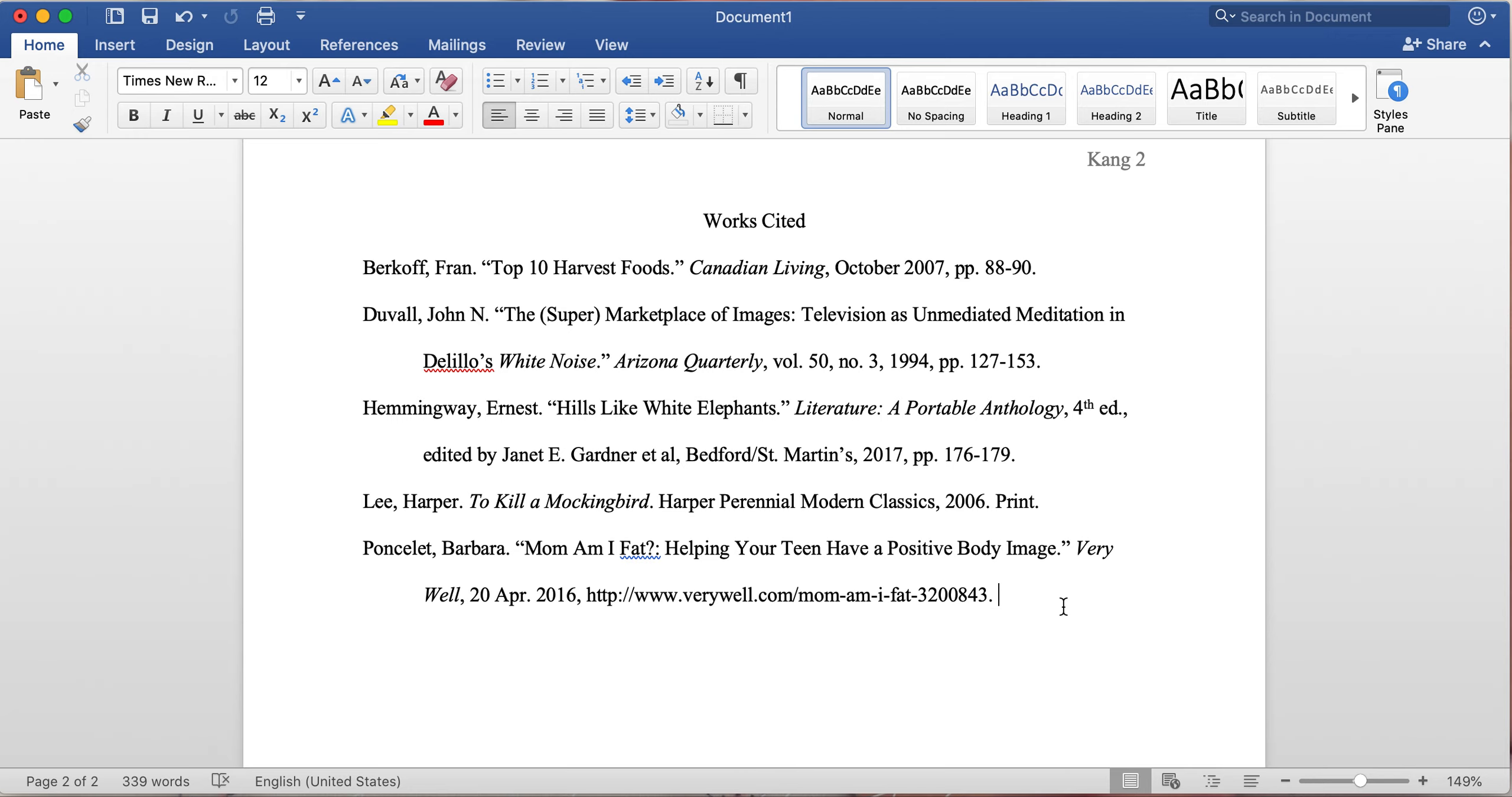What else do they have here? Two or more works by the same author, editor, translator, editor with author or translator, graphic narrative. There's different article formats: journal, there's the print, there's the online version, there's the database.